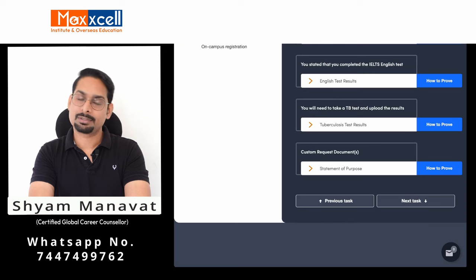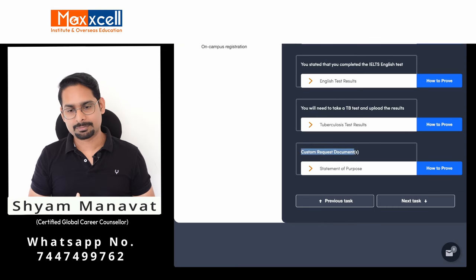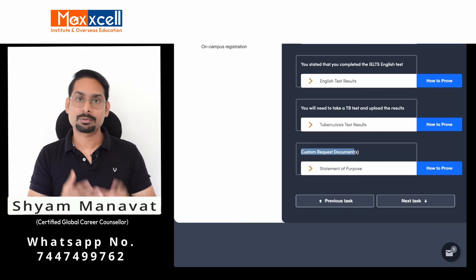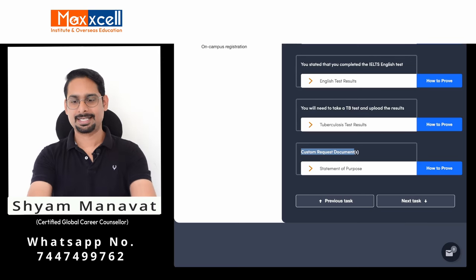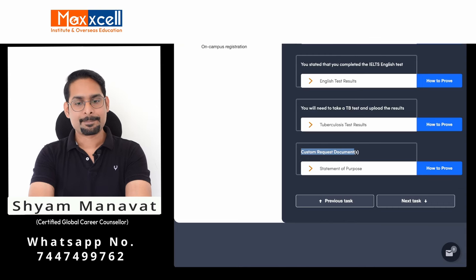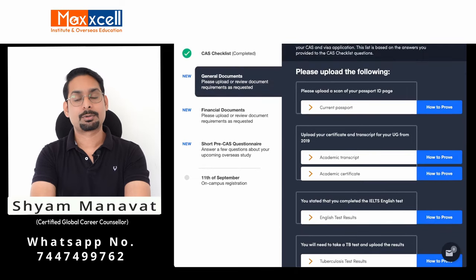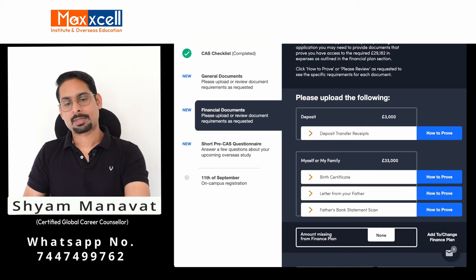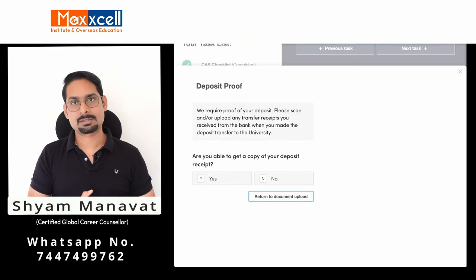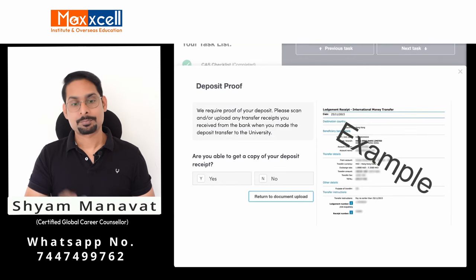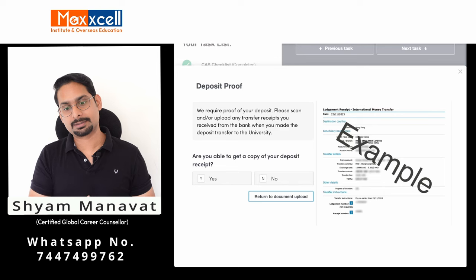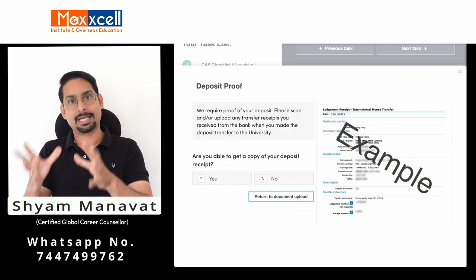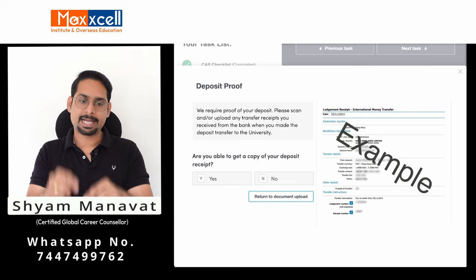The custom requested document section depends on the university — different universities ask for different documents. In the case of Greenwich University, they ask you to upload the statement of purpose, which was the document submitted to gain the admission offer letter. For the financial document section, upload the deposit receipt. If you transferred money via direct bank transfer, upload the TT (telegraphic transfer) receipt. If payment was made through Flywire, Global Pay, or Western Union, upload the acknowledgement from that system.